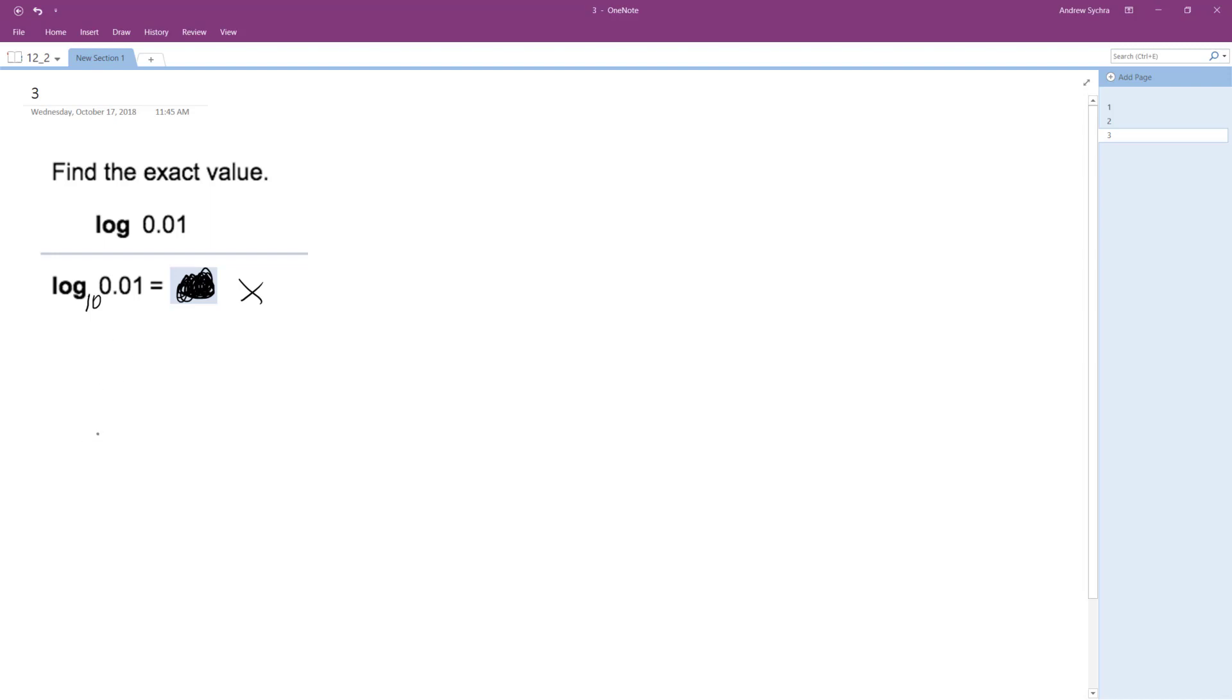If we rewrite this in exponential form, it's the same thing as saying 10 raised to some x power is equal to 0.01.